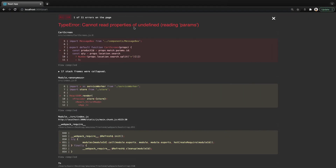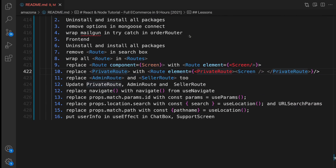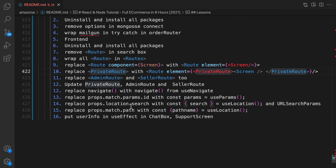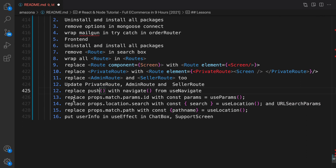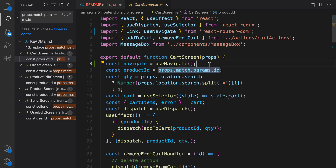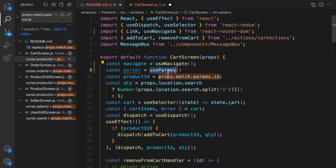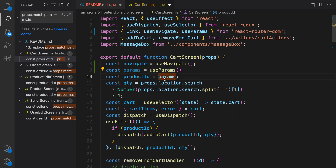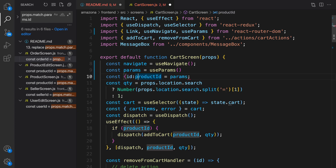We're still getting the error 'cannot read property of undefined reading params' in the cart screen. The next step is replacing props.match.params.id with useParams. Use Ctrl+Shift+F to search for props.match.params.id. Based on the plan, above the line add: import useParams from react-router-dom, then destructure the id from useParams and rename it to productId. Do the same in product edit screen.